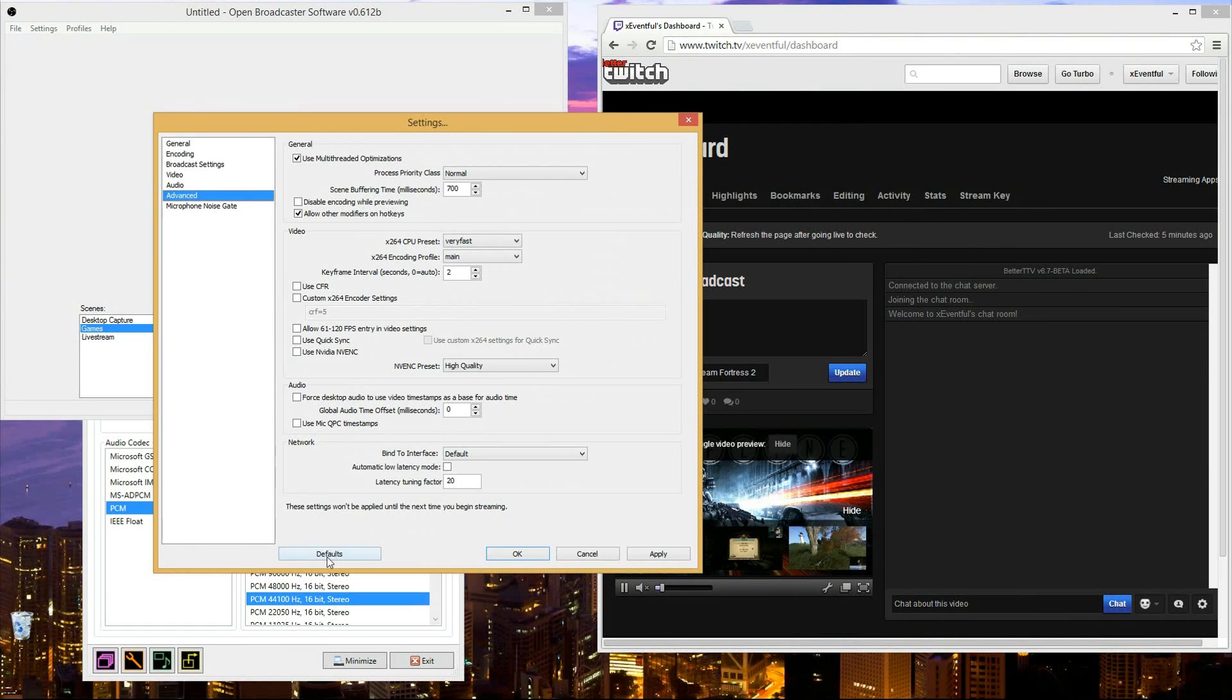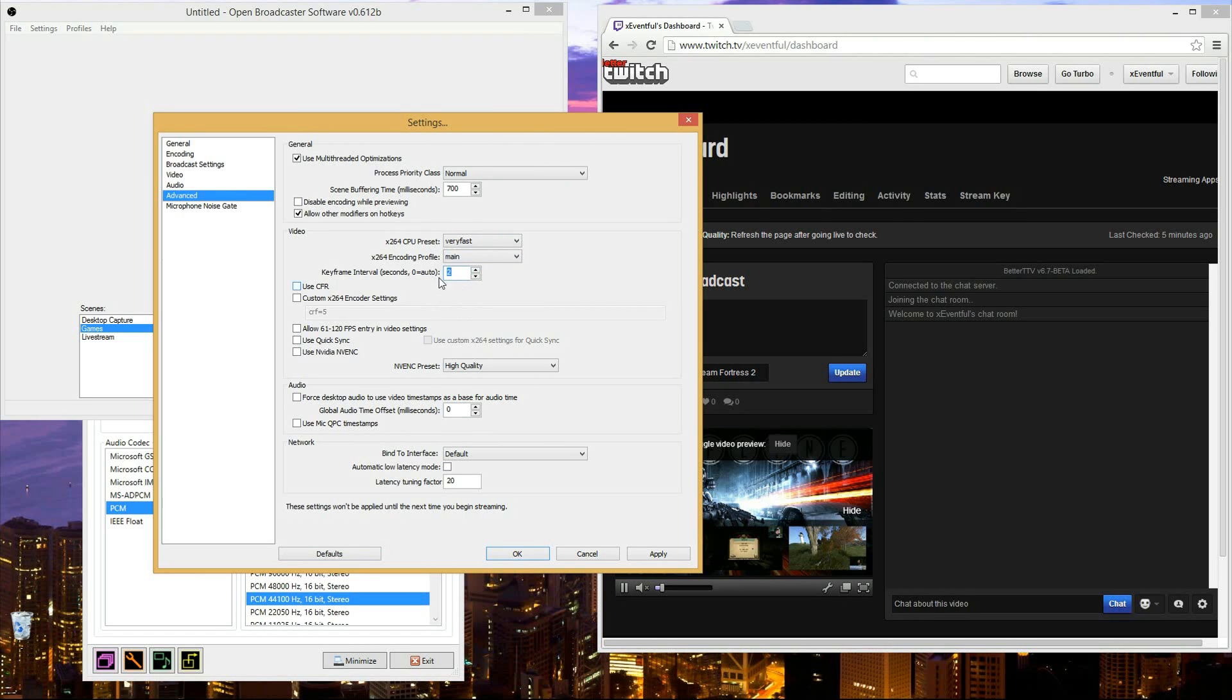Alright guys, now onto the advanced tab. Basically we're just going to, if you're at the defaults, all we're going to change is change this x264 encoding profile to main, and I'm going to change the keyframe interval to 2 seconds. So I'm just going to hit apply, and that is it.